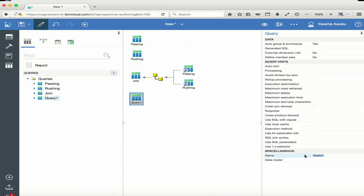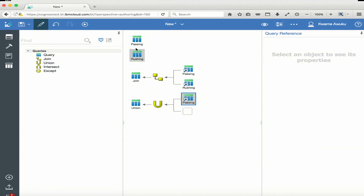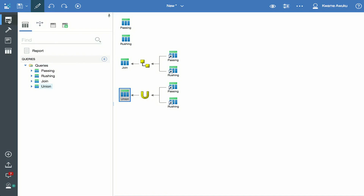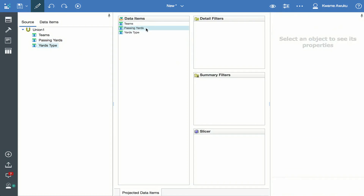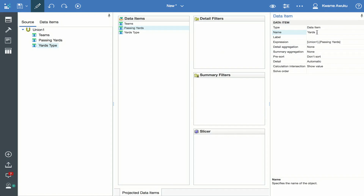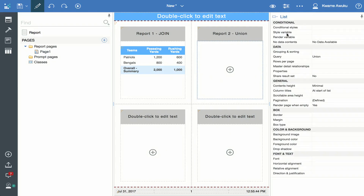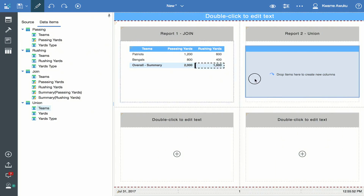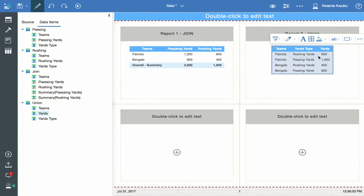Back to the queries, I'm going to call this query Union. I go to the toolbar, bring in the union operation, and I'm going to put Passing and Rushing into it. With Union selected, I go to the source and bring in Teams, Passing, and Yards Type. I'm going to rename 'Passing Yards' to just 'Yards' because this column now contains both rushing and passing. I go back to the page to create the report. Since we have completed the union, I point the list to the union query, click OK, go back to the data items, and drag in Teams, Yards Type, and Yards.